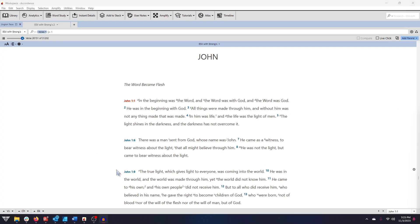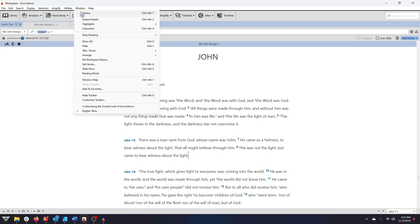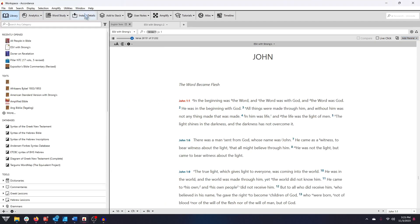Welcome to Accordance Basics. This tutorial will introduce you to your Accordance Library. You can open your library by clicking the Library icon on the toolbar, or by choosing Library from the Window menu drop-down.